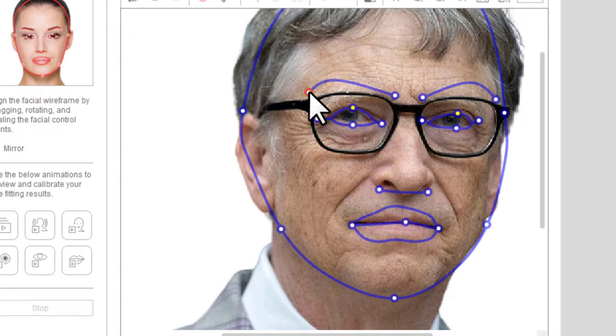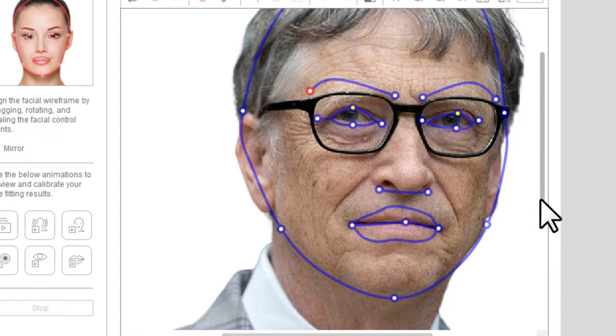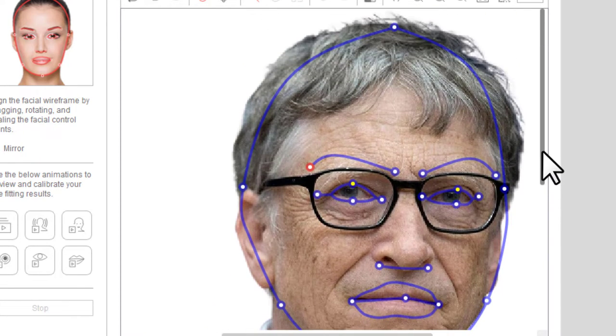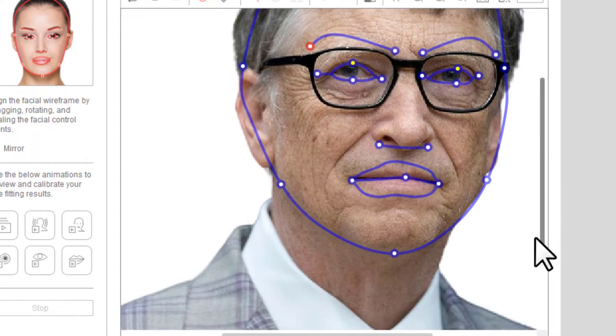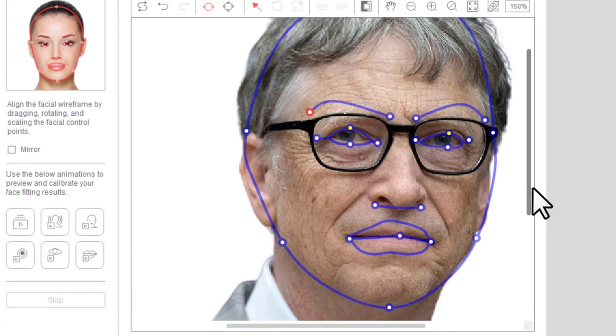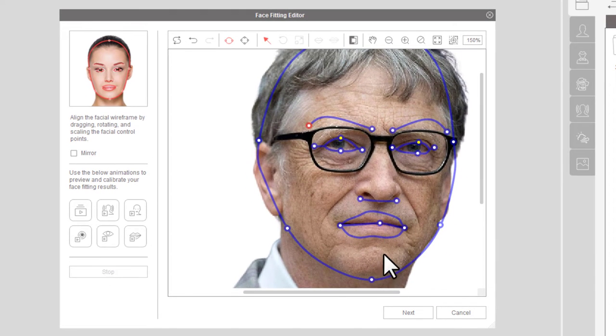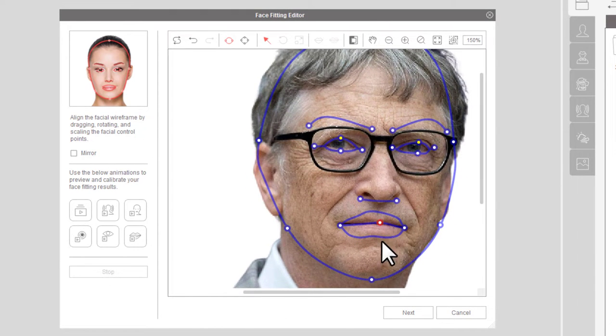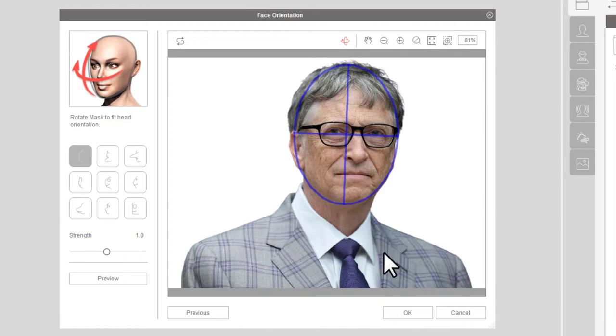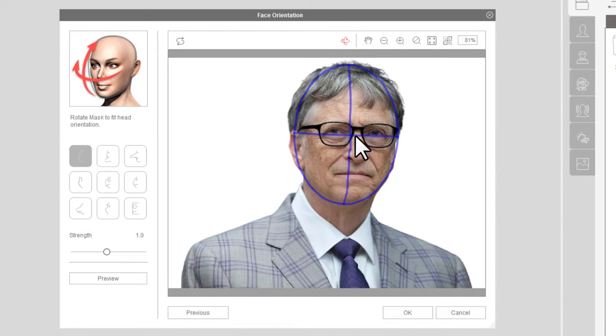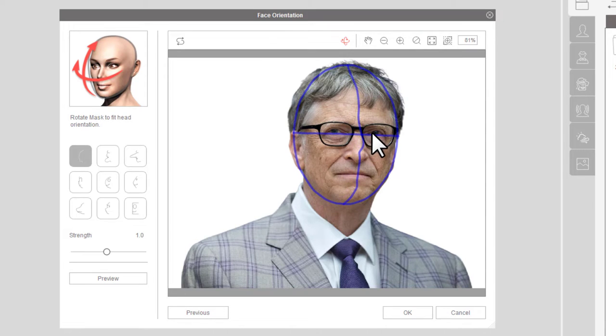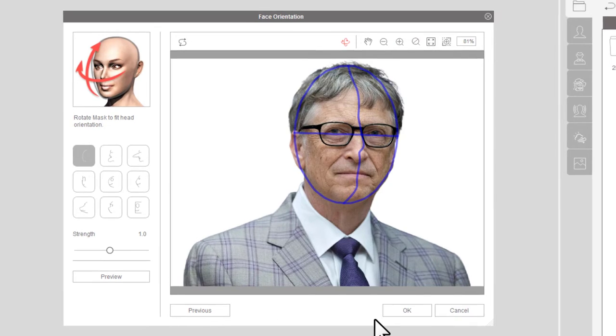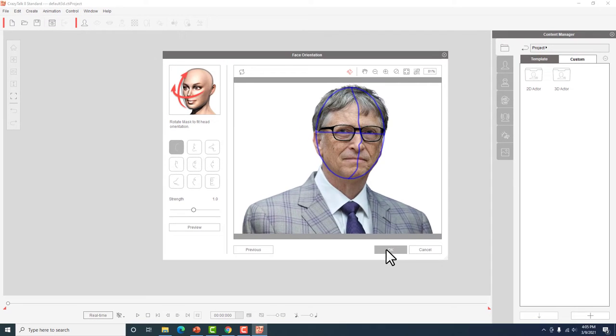Kasi yan yung movement na ipafollow para gumalaw yung photo. So I guess that's good na. Then click next. So ano lang, i-center lang natin ito sa ilong nya kasi medyo naka side view sya ng konti. There you go. So okay na yan. So click okay.